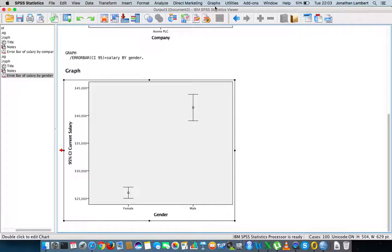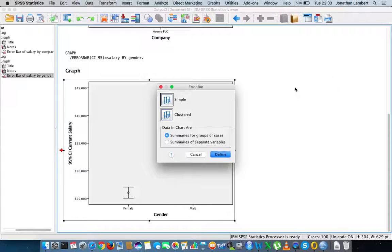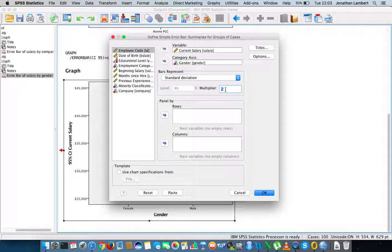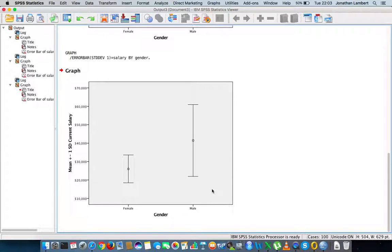Let's continue. We go back to Graphs → Legacy Dialogues → Error Bars. There are other options — we could create intervals based on standard deviations. Let's choose standard deviations as an example. The multiplier allows us to choose the interval based on a certain number of standard deviations plus or minus — let's choose one standard deviation above and below the mean. We hit OK and get error bars that look like this.